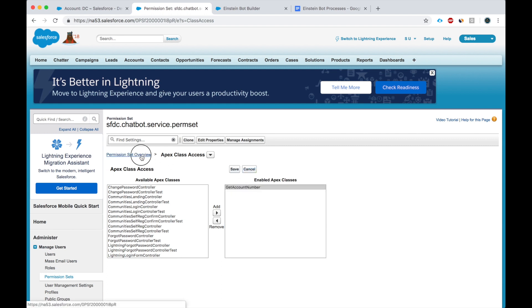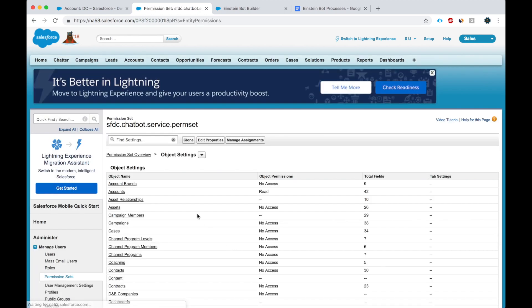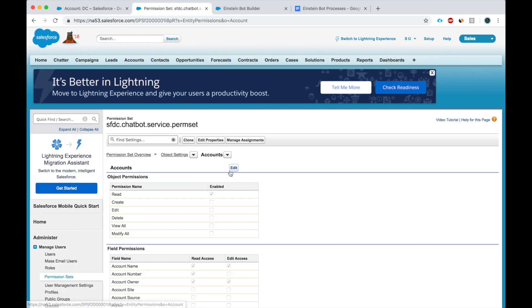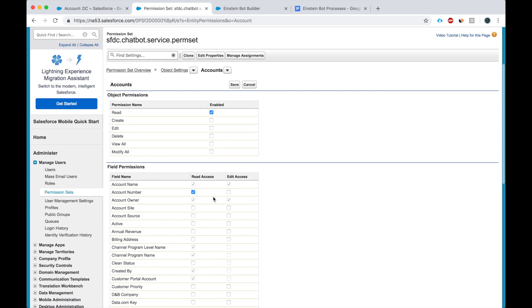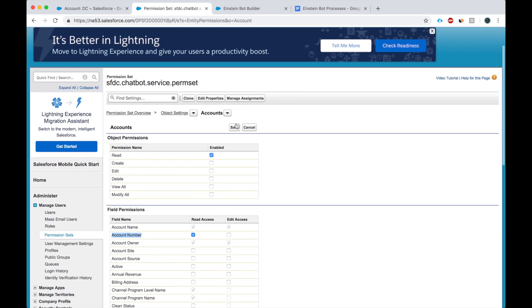Next thing you'll do is go to object settings, go to the accounts object and give the bot permission to read the object and then the fields. Here the fields we expect the bot to access are the account name. The bot has access to this by default and the one we have to check off is the account number. This is the field we would like the bot to read. So I enable both, click save.